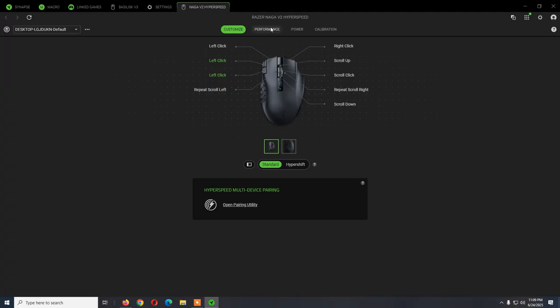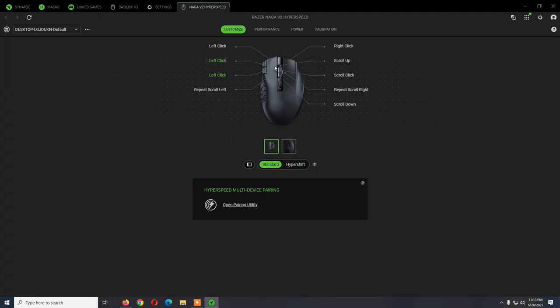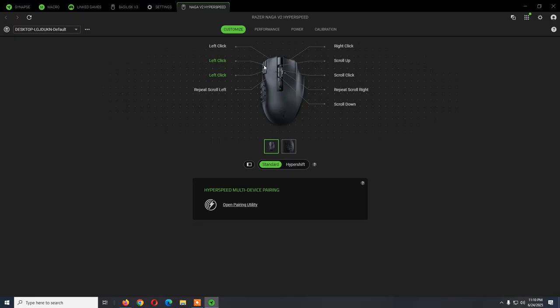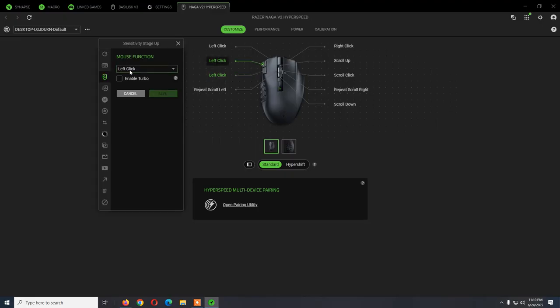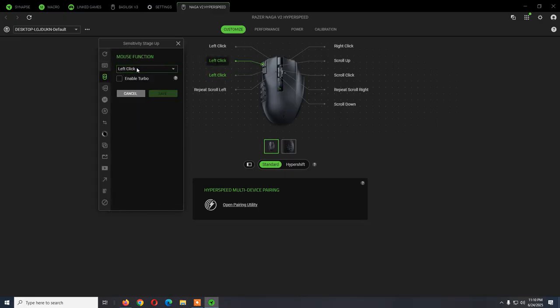The Razer Naga V2 Hyperspeed has four tabs: Customize, Performance, Power, and Calibration. From the Customize tab you can reassign the keys. For example, in my case I've changed the function of these two buttons from the left side. If for some reason you find you're clicking them by mistake and it's just changing the DPI, you can change them to mouse function left click and get rid of this issue.